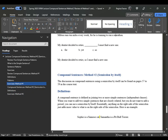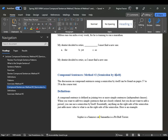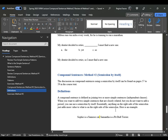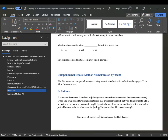Now we need to look at method number two — semicolon by itself. This discussion can be found on pages 57 to 59 in the course text. The definition is the same: a compound sentence is joining two or more simple sentences. When you want to add two simple sentences that are closely related but do not want to add a period, you can use a semicolon by itself. Where you see the semicolon, you could also place a period.